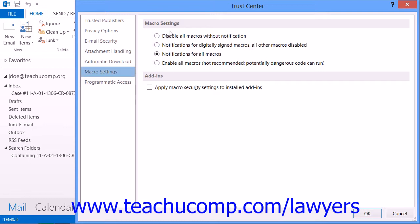You can set the security to Notifications for all macros to be notified by Outlook to enable macros when you initially open your Outlook account. Using the Enable all macros option is often a poor choice, as security software will often reset the setting to Notifications for digitally signed macros, all other macros disabled.